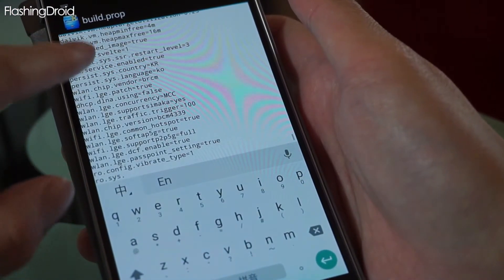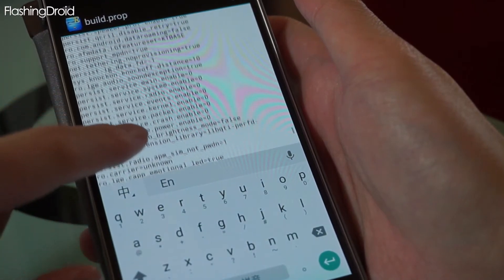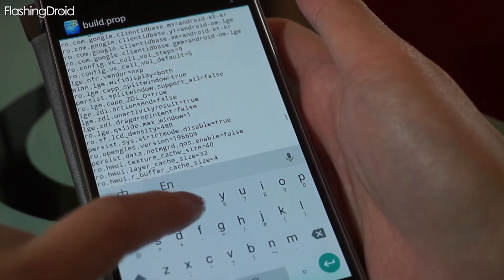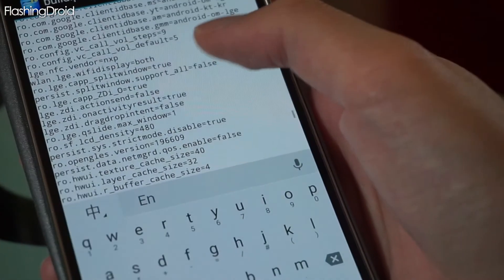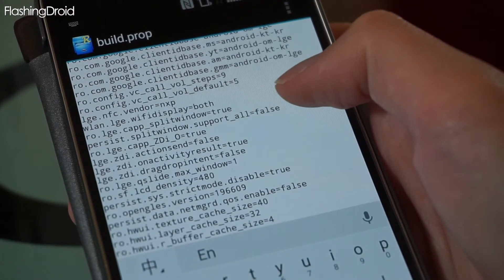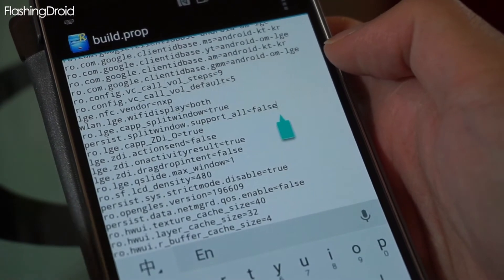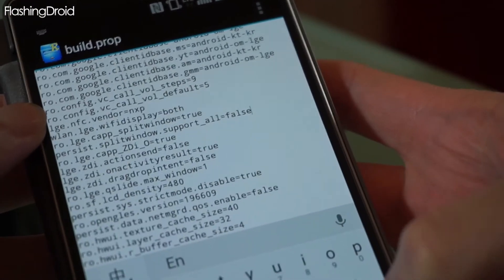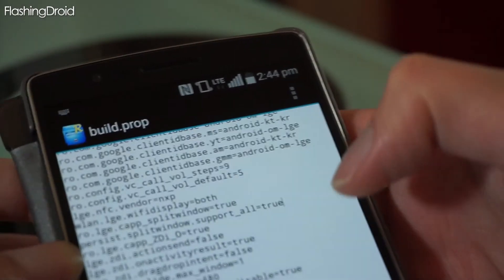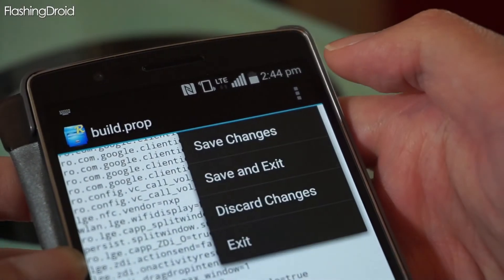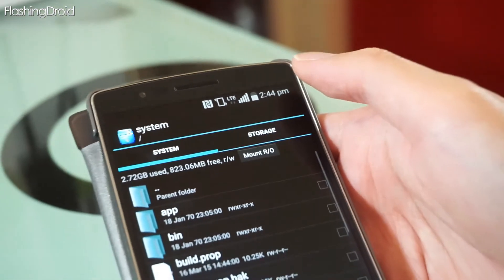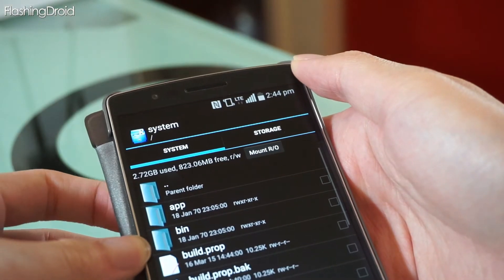Then scroll to the bottom and we are looking for the split window function. As you can see, there is a line for split window support. The factory preset is false and we have to change this line to true. Then just press the save button and save and exit. After that we have to reboot our device and the dual window mode is applied.